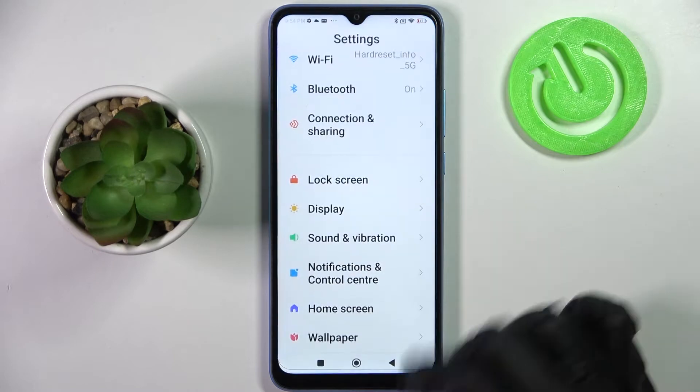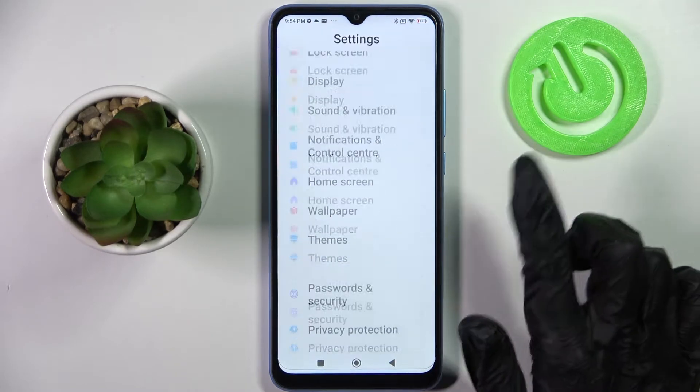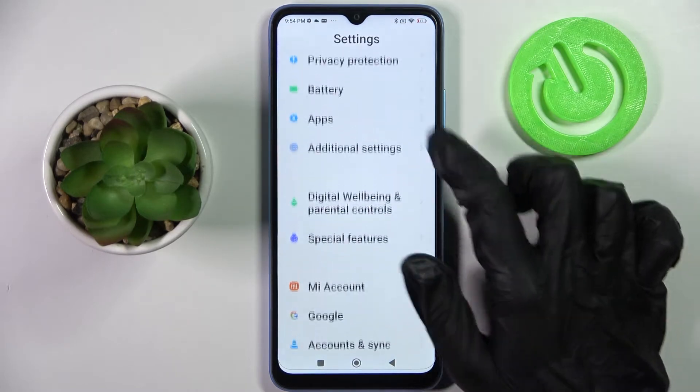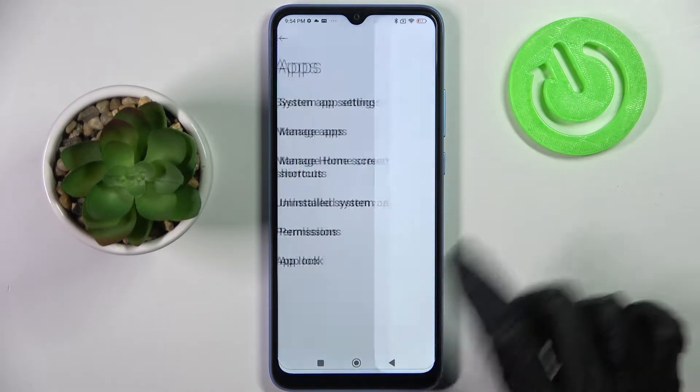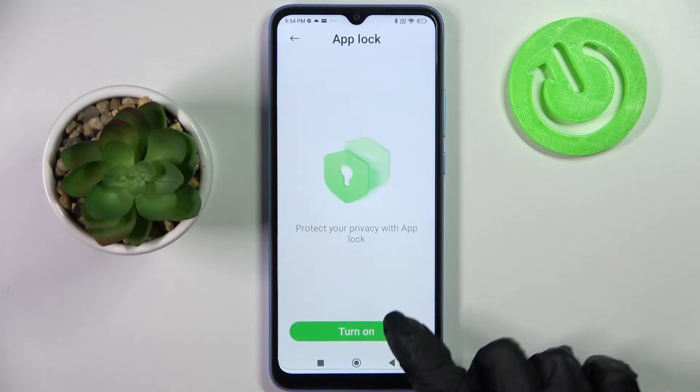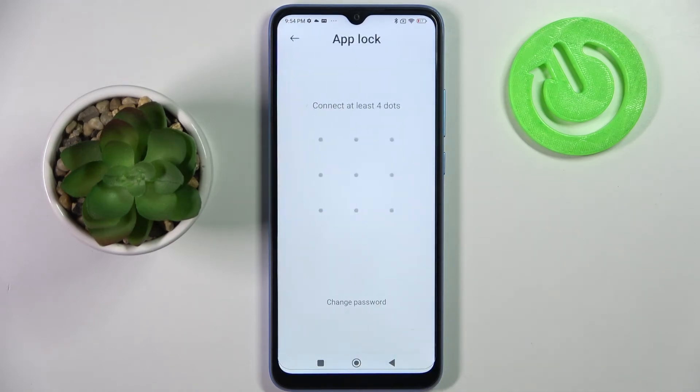Firstly, go into Settings, scroll down and tap on Apps section. Then click on AppLock and choose Turn On.